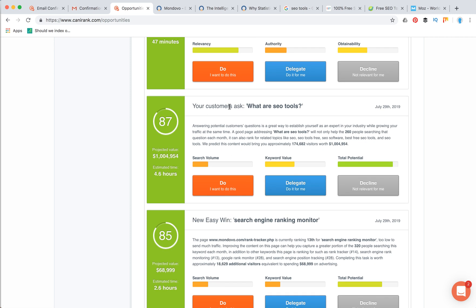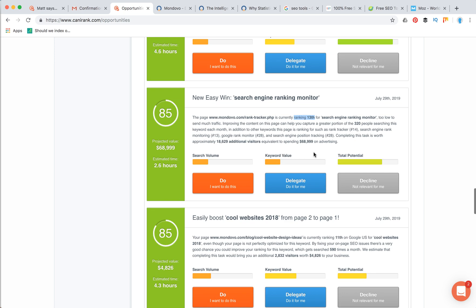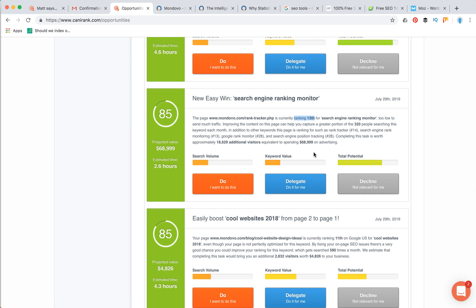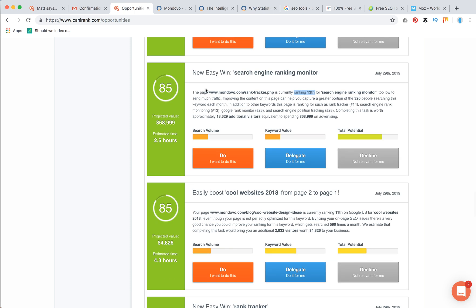The next opportunities, for example, what are SEO tools. Can I Rank just recommends you to create this page. And then, for example, new easy win like search engine ranking monitor. This website ranks 13th position for this keyword, so just by implementing some simple better content link building you can go to the first page, and there is the projected value of this.